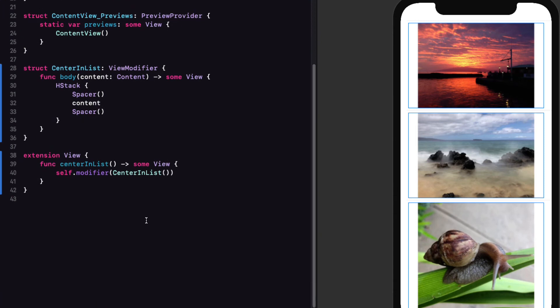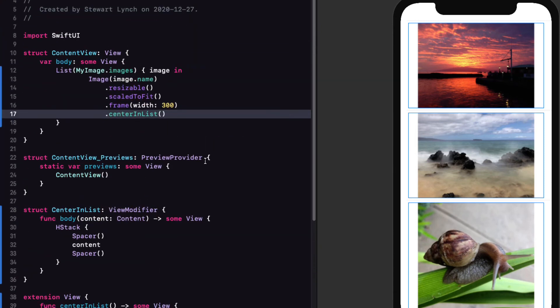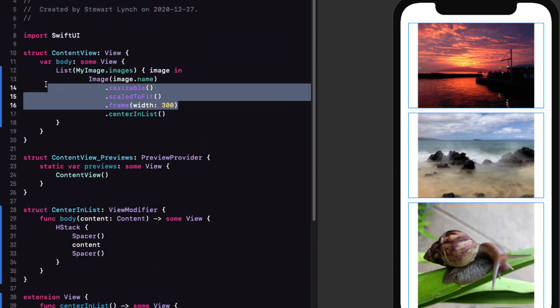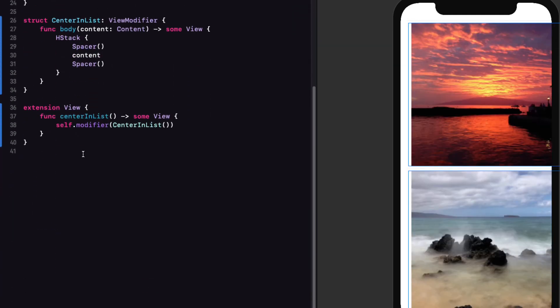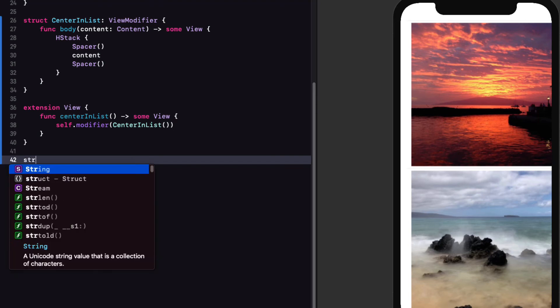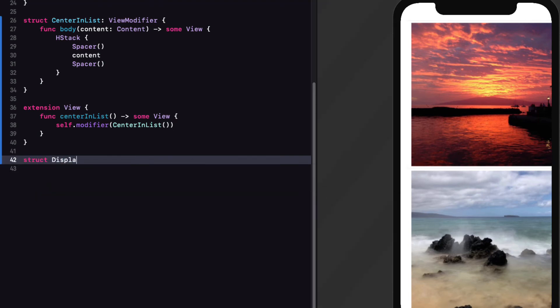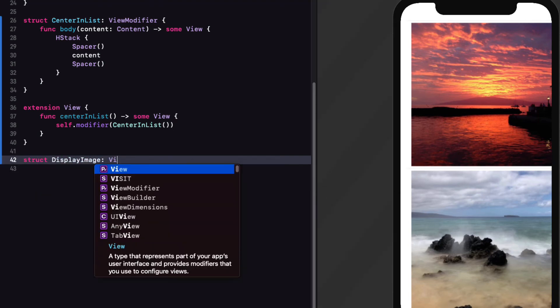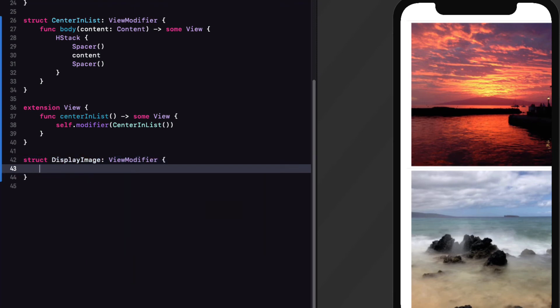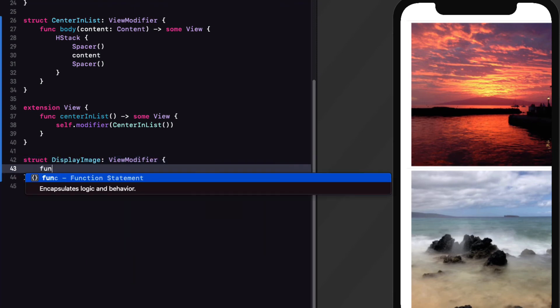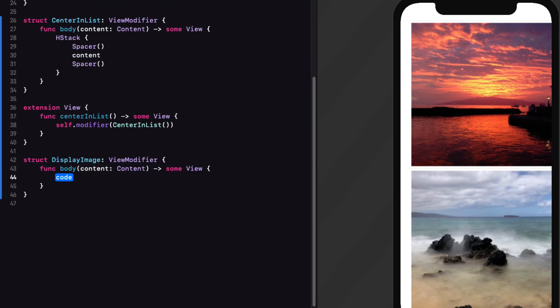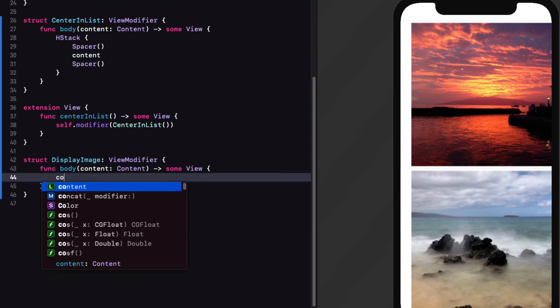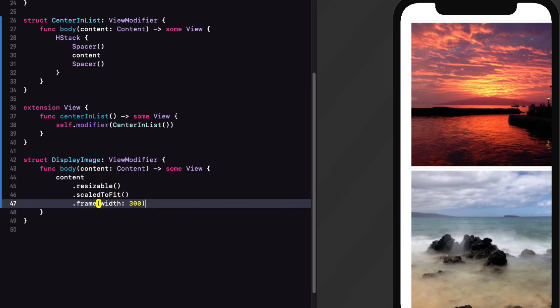And then for convenience, I'll create an extension on view that has a function that returns another view with this same modifier applied. With that in place, now I can remove the H stack and spacers from my content view and apply that modifier directly to my image. And when I refresh the canvas, I see that the images again are centered in the list.